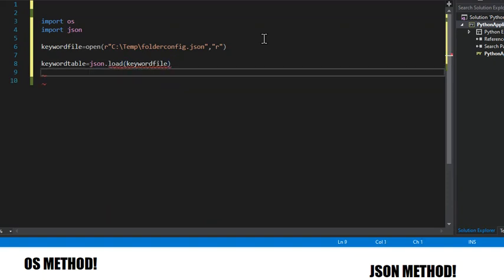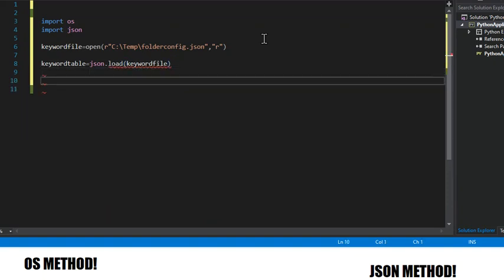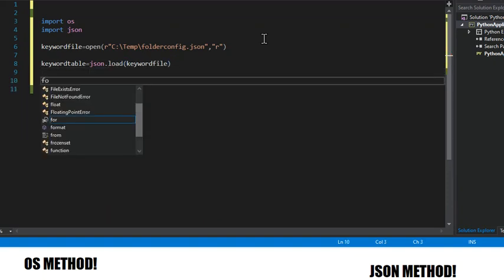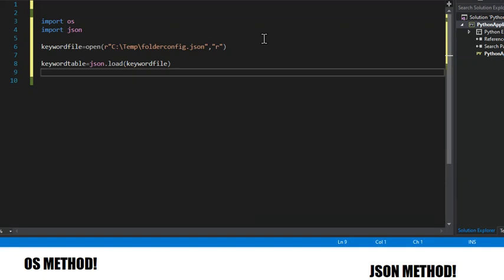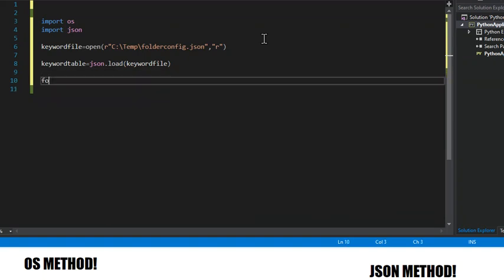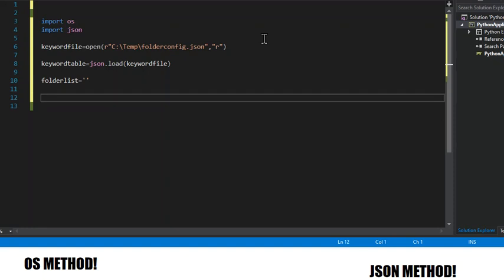And then we're going to set this file, and we're going to set the load of this file to keyword table. So then we're going to declare actually just one variable called folder list, and we'll do something with it later.